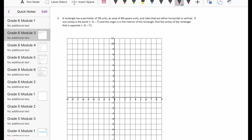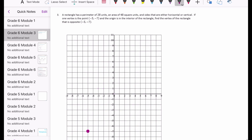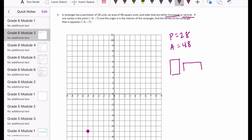Number three. A rectangle has a perimeter of 28 units, an area of 48 square units, and sides that are either horizontal or vertical. One vertex is at negative 5, negative 7 and the origin is in the interior of the rectangle. Find the vertex opposite negative 5, negative 7. This one's tricky. The sides are horizontal or vertical — not diagonal.